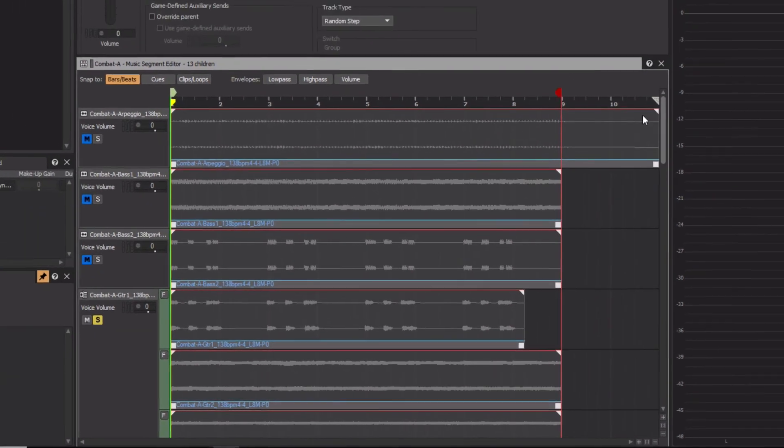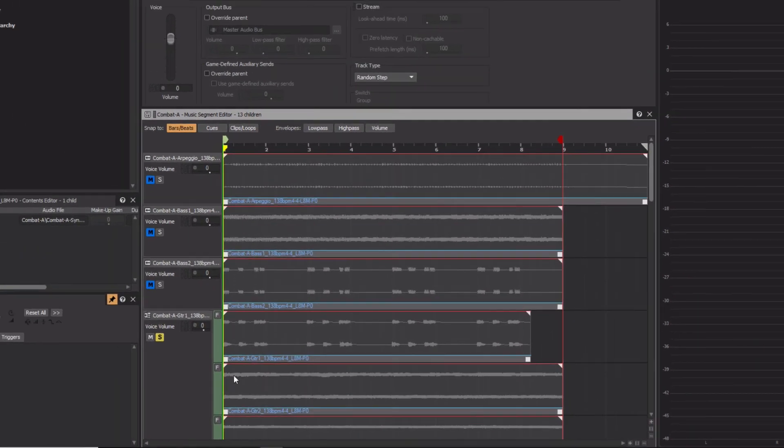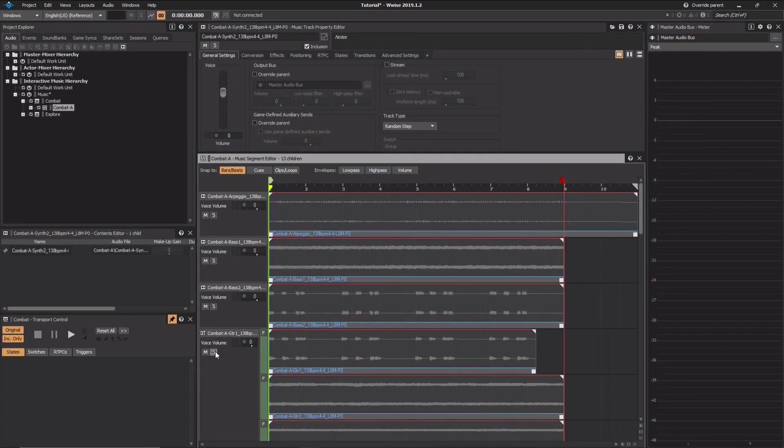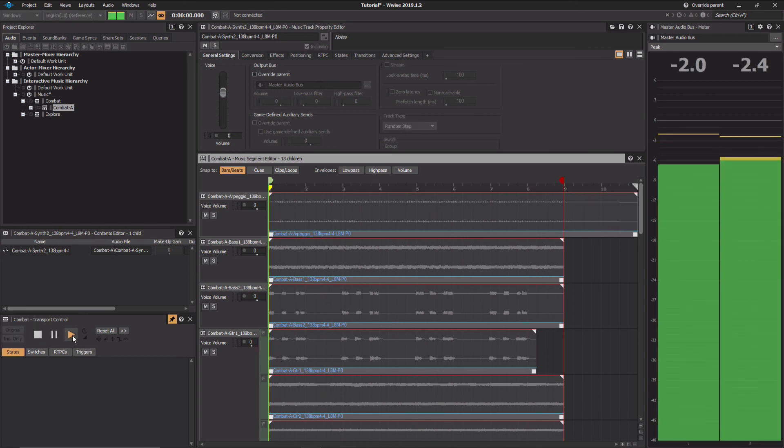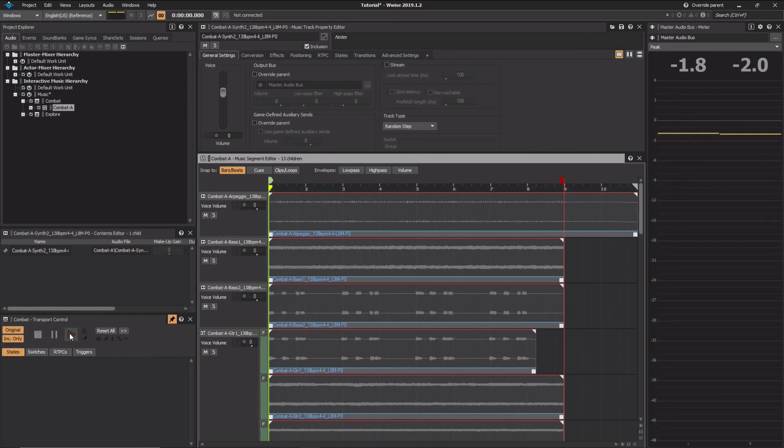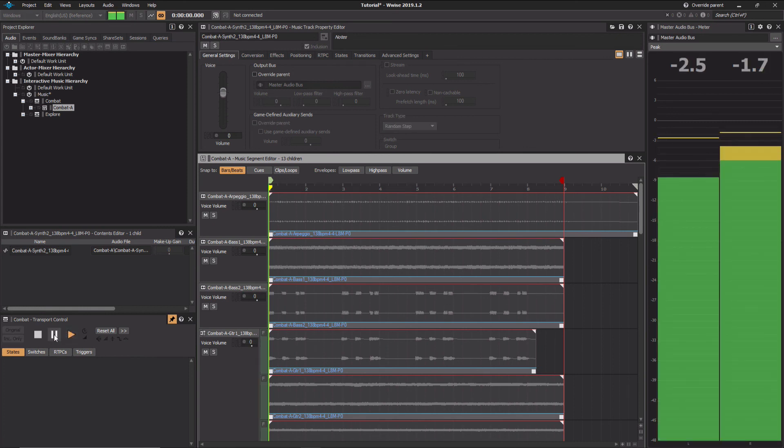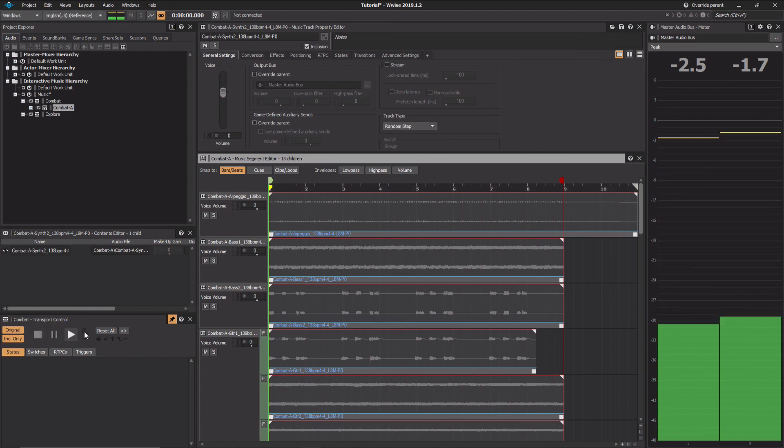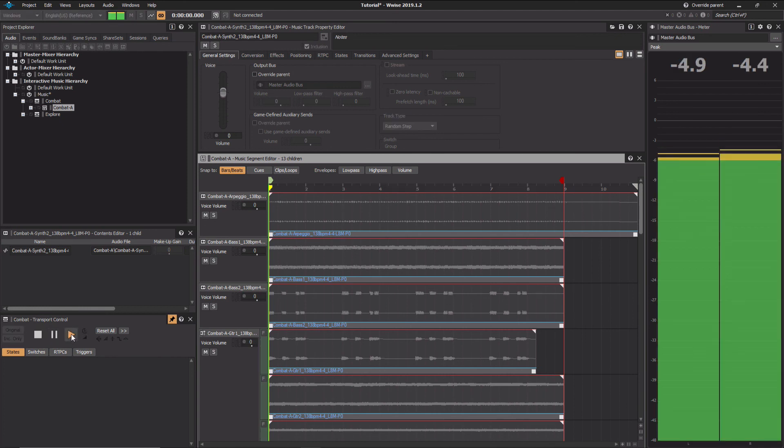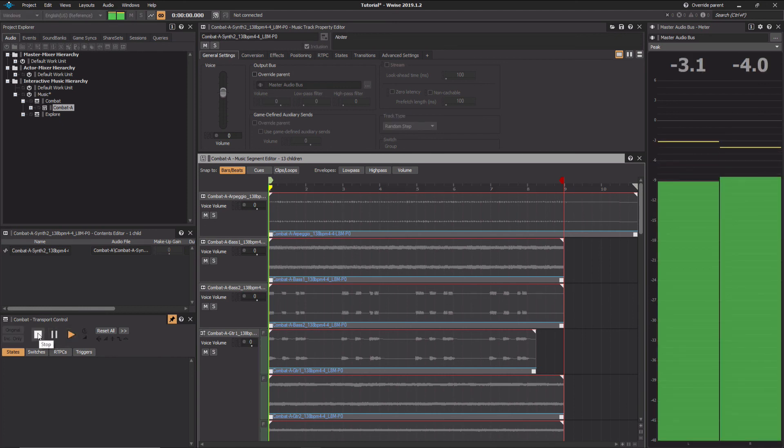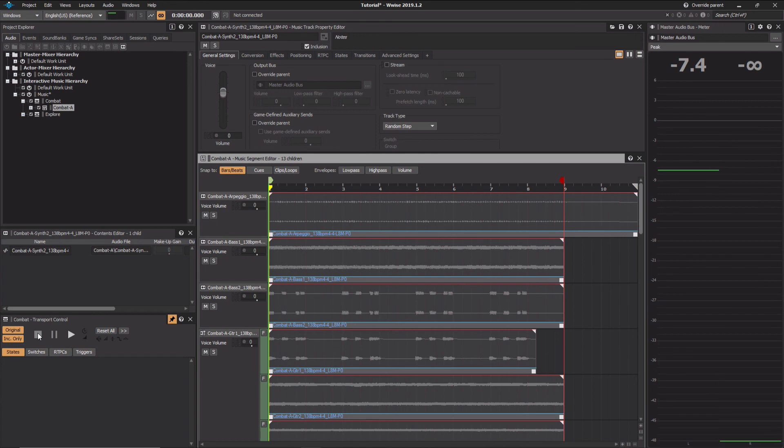Okay, so let's take solo off this guitar part and take a listen. So now, each time we play the combat music segment, we get different variations, providing a lot of variety without increasing the use of memory.